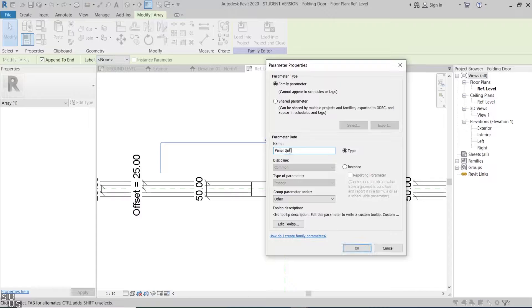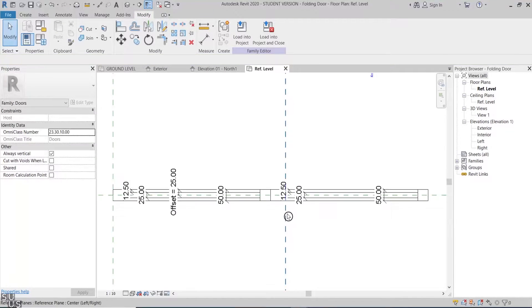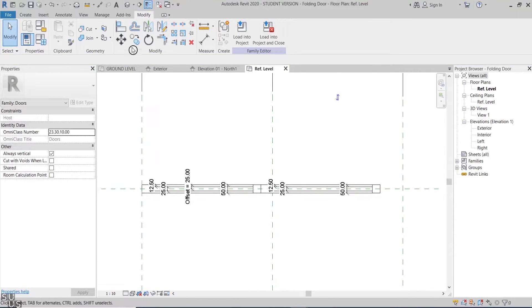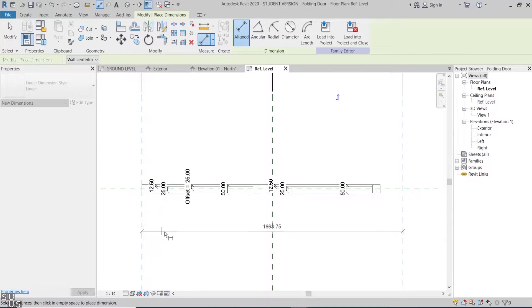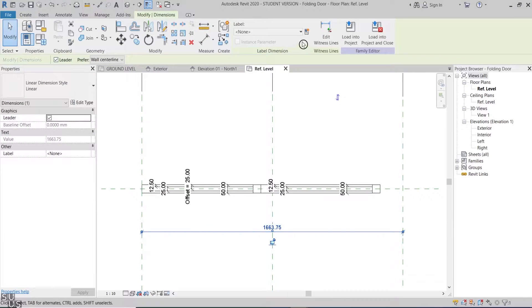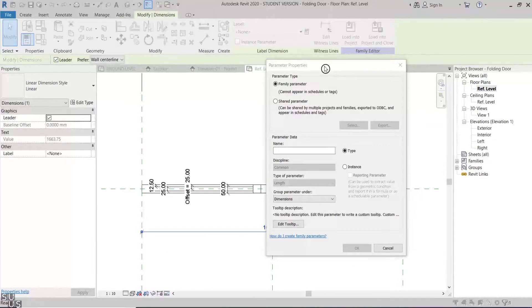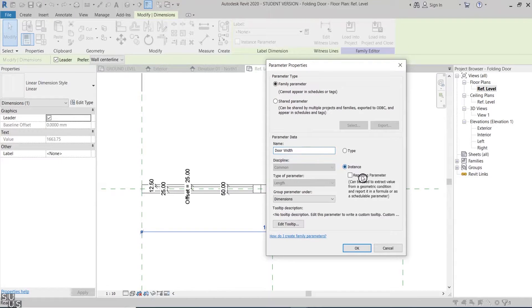I'll call it panel quantity and check instance. Now I'll add a dimension between the reference planes at the two ends. Add a parameter to it and call it door width. I'll make it instance and reporting.